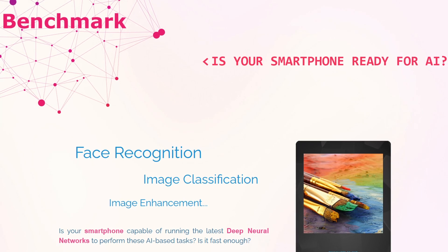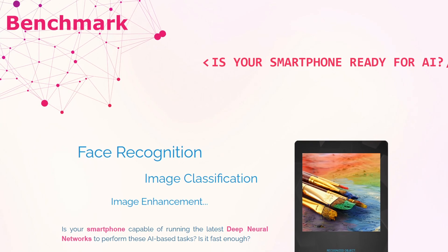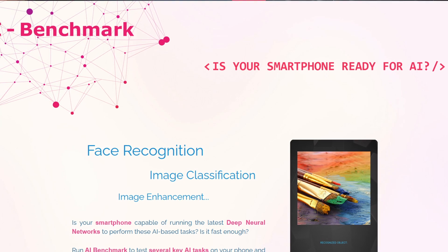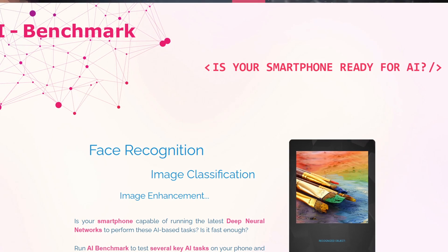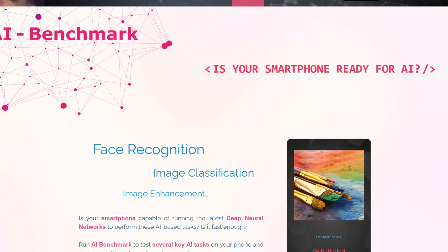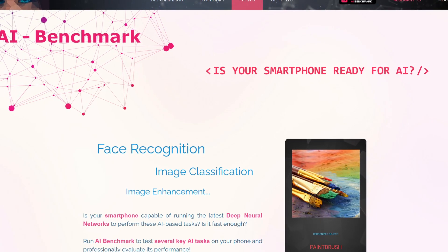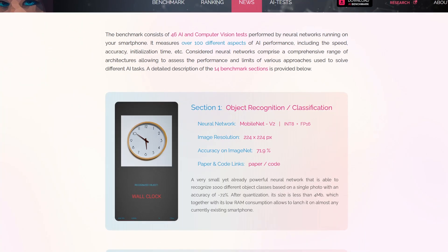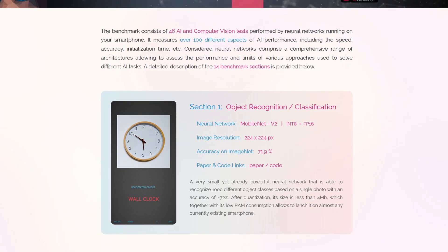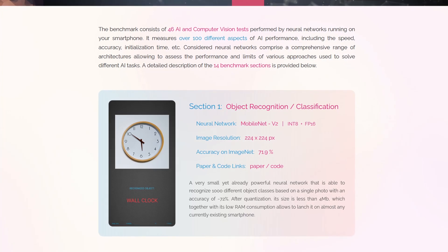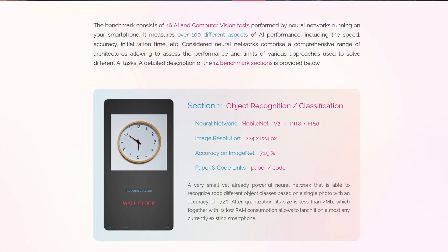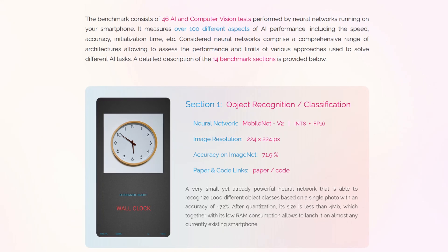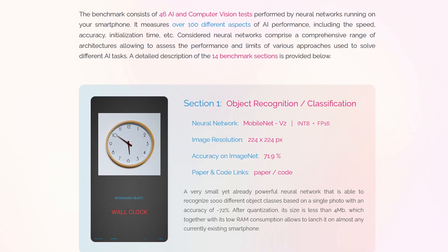I came across AI Benchmark. AI Benchmark Alpha is an open source Python library for evaluating AI performance of various hardware platforms including CPUs, GPUs, and TPUs. The benchmark relies on the TensorFlow machine learning library and provides a lightweight solution for assessing inference and training speed for key deep learning models.